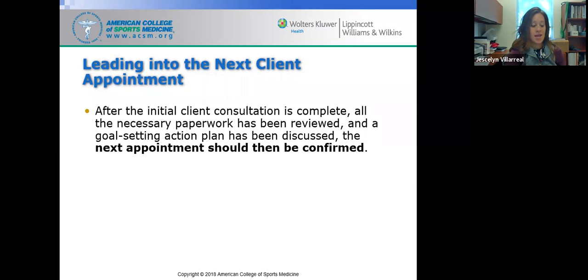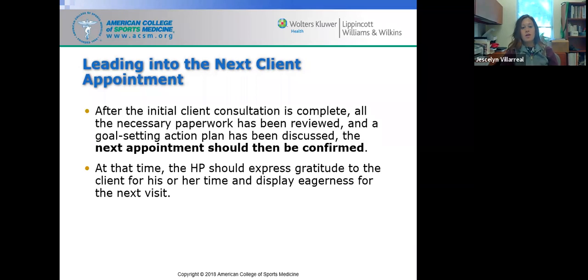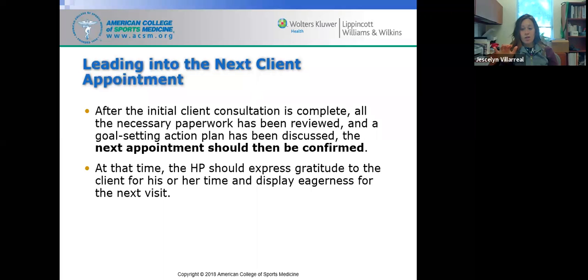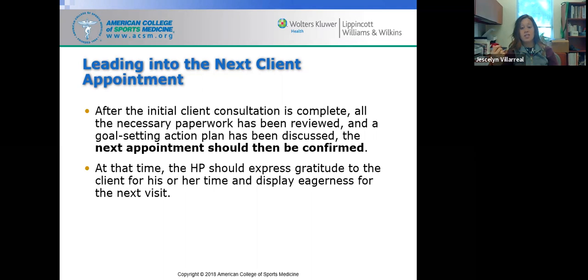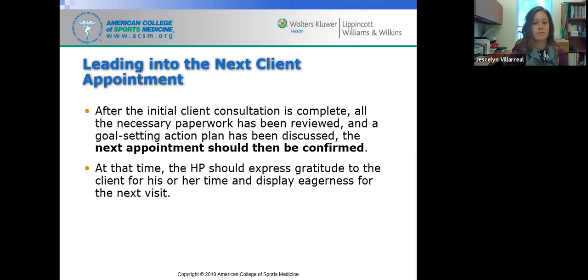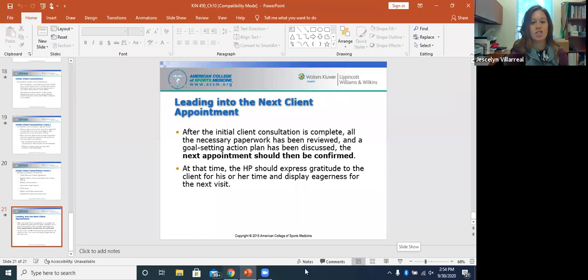After completing the client consultation — all paperwork reviewed and goals set — confirm your next appointment and book the next session in the calendar so everyone is on the same page. The health professional should also express gratitude to the client for their time and efforts during the consultation and assessments, and show eagerness for the next visit, saying something like, 'I really look forward to seeing you next time and getting started with your program.' And that concludes Chapter 10.